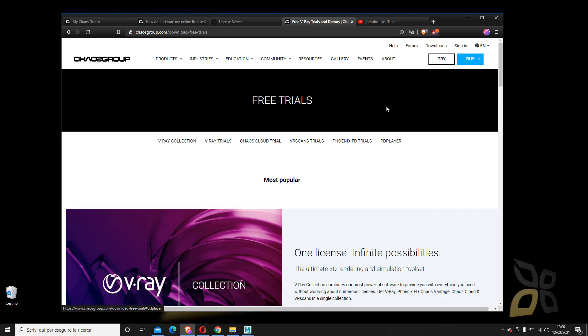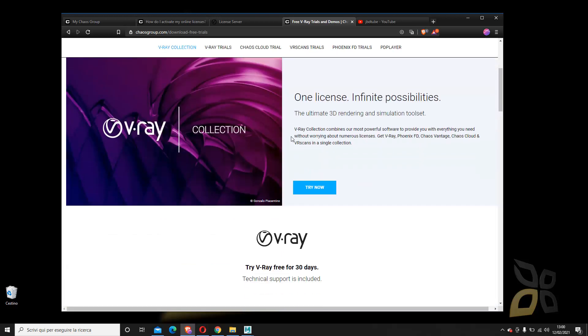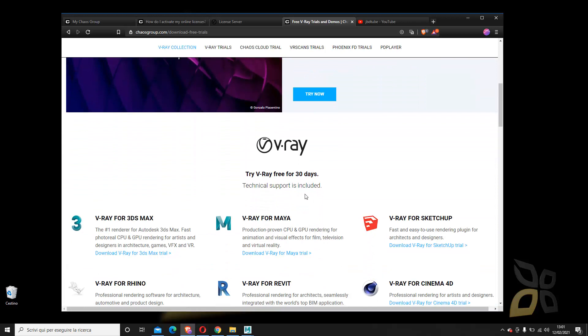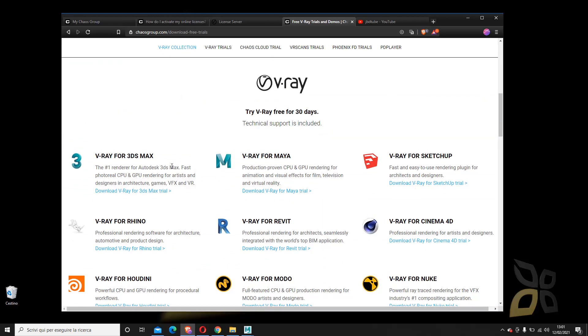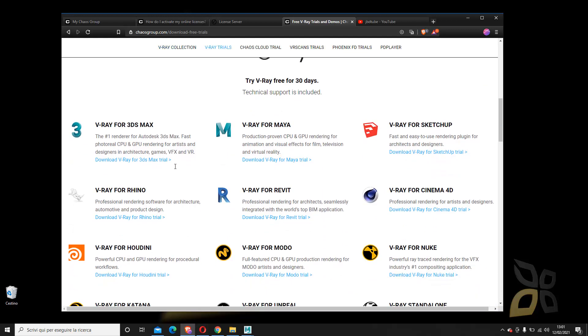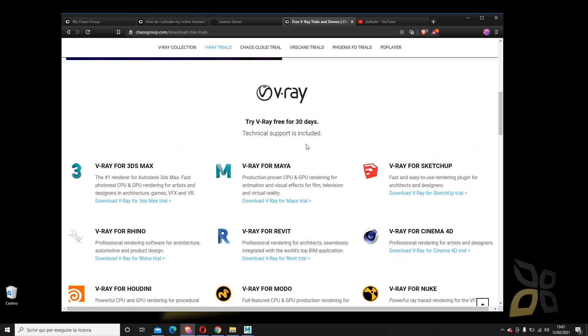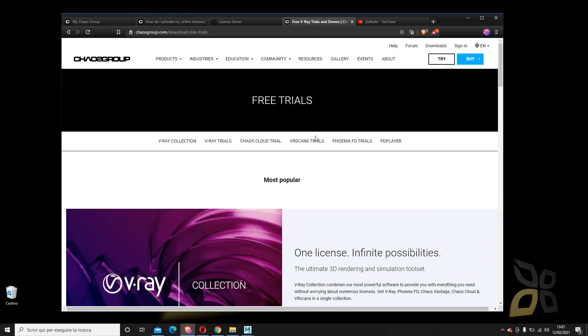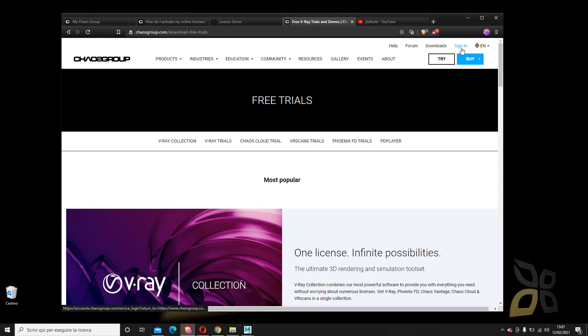If you go to Try, you can download and try, but you have to create an account. This trial will expire in 30 days, and you can create accounts and download all different versions of V-Ray. First of all, just create an account and you have to sign in once you have finished creating your account. If you don't have it, you just have to register.